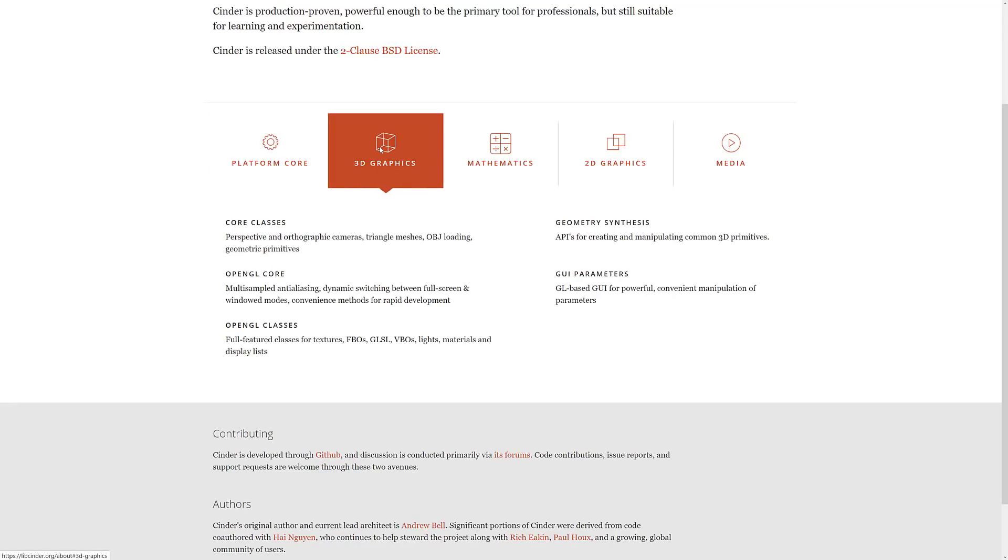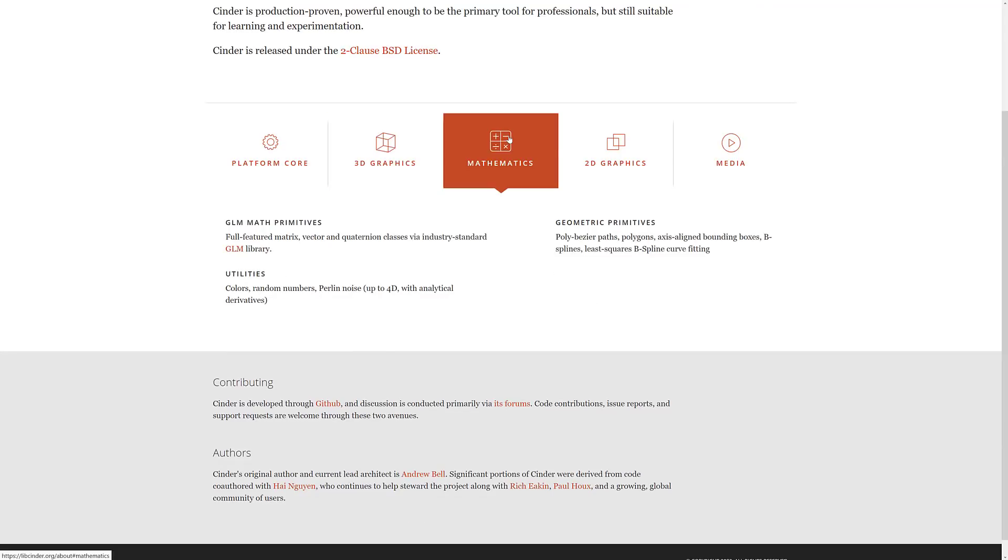On top of that, we also have 3D graphics stuff. There's OpenGL behind the scenes. It's got stuff like textures, FBOs, GLSL, the shader programming, VBOs, lights, materials, display lists, GUI parameters, core classes, OpenGL core.